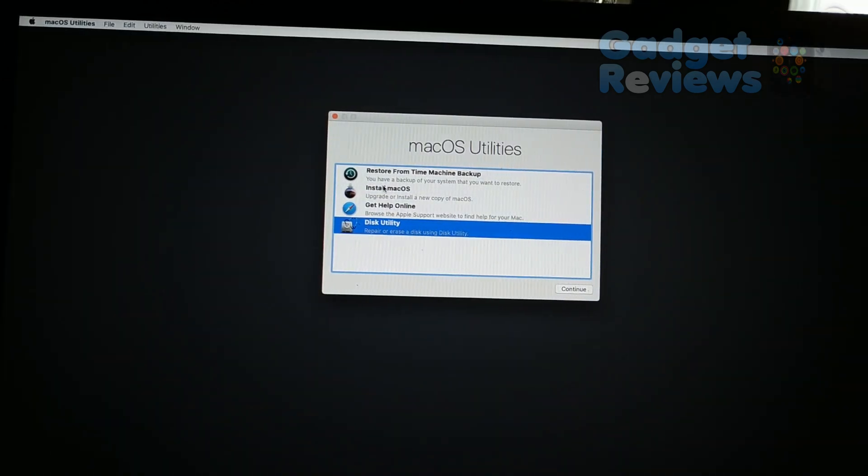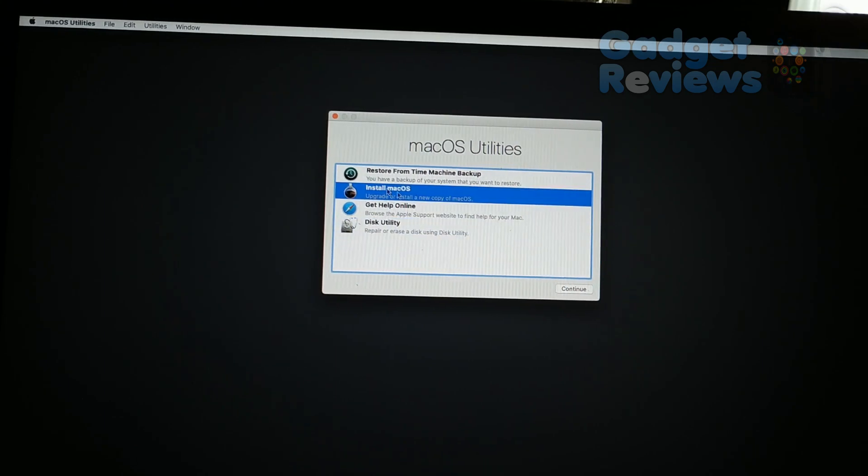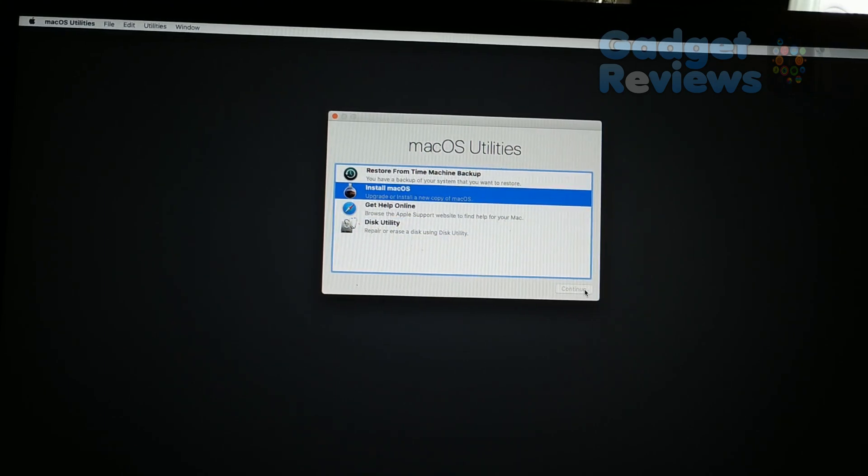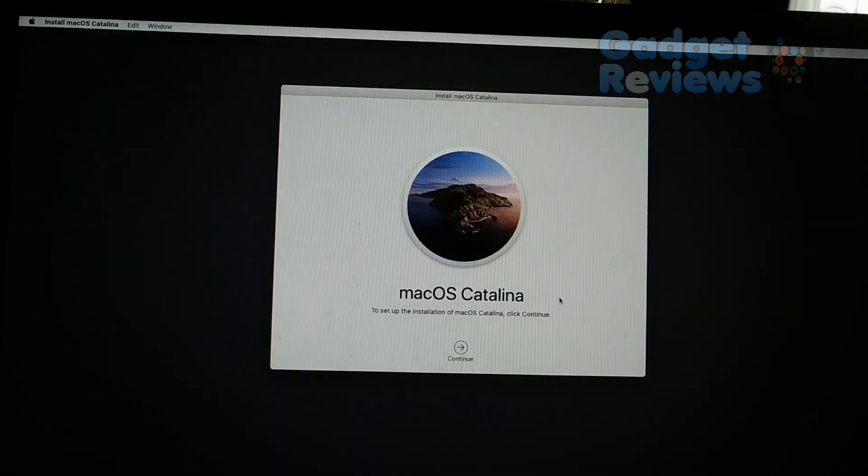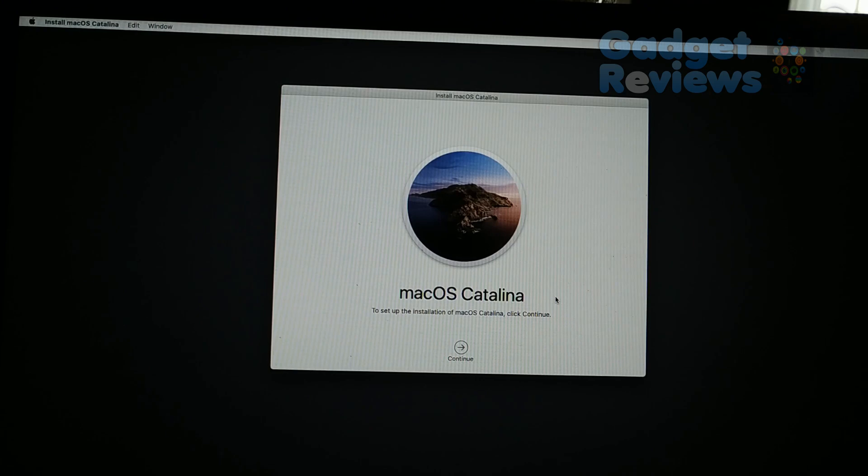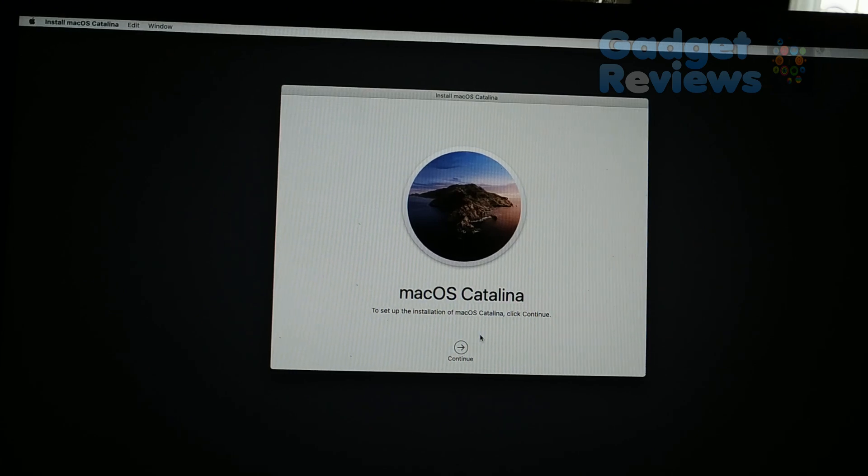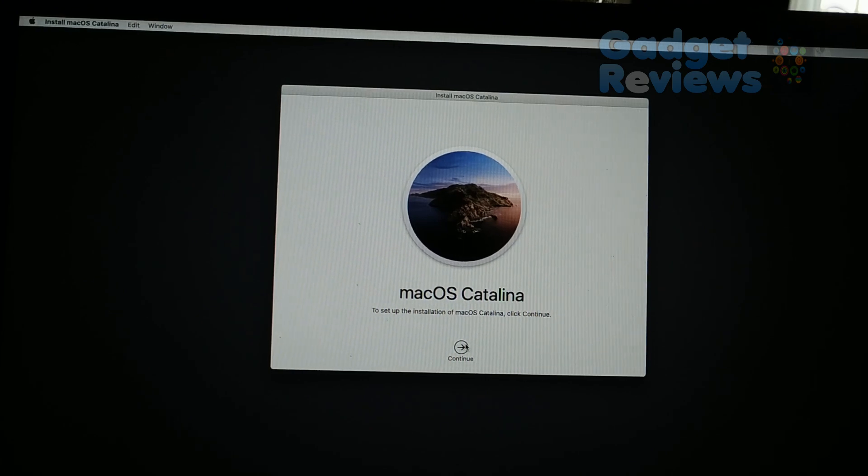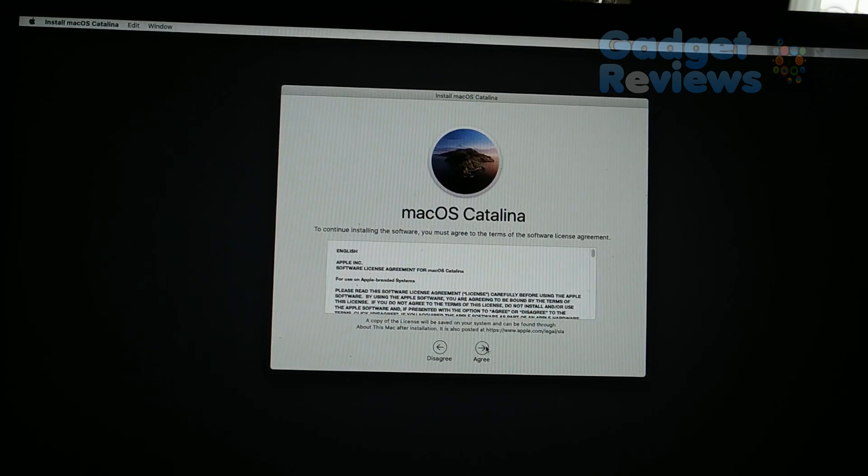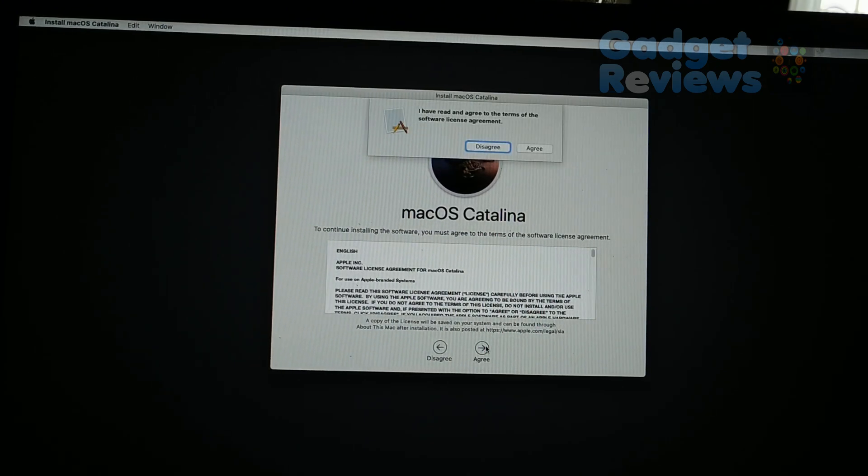Select install macOS and press continue button. Press continue button. Press agree button and agree button one more time. Select macOS as target disk and press install button. Please wait until installation finished. This will take a while.